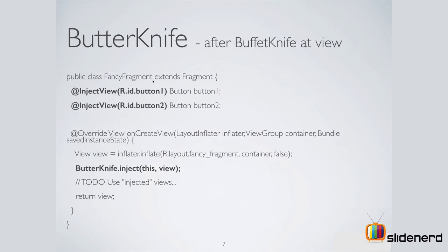Even if you're using a fragment, the process is the same. You call @InjectView and then say ButterKnife.inject inside your onCreateView or onViewCreated, depending on where you want to initialize stuff.